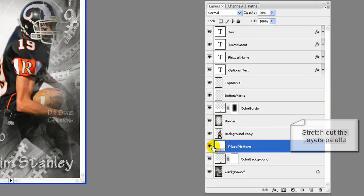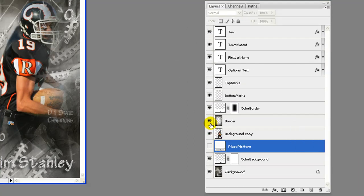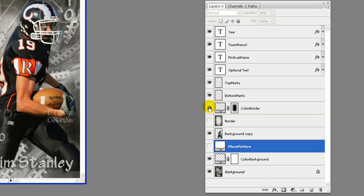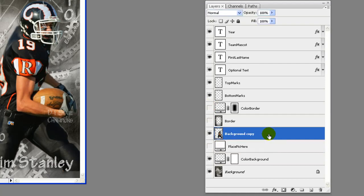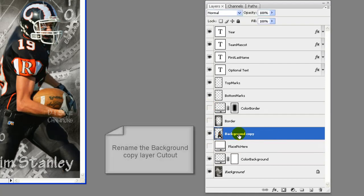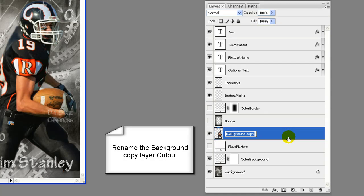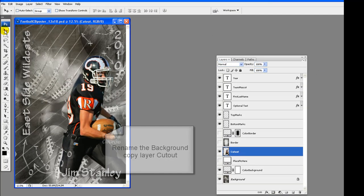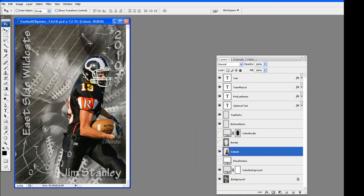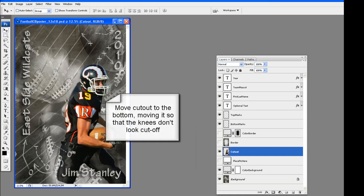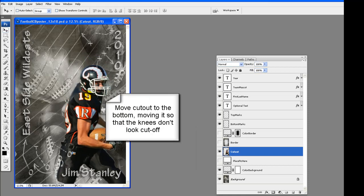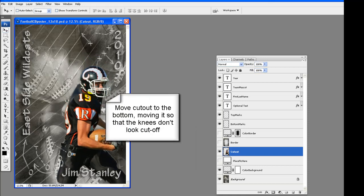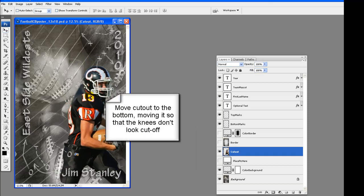Minimize the cutout, and on the poster hide the place pick here, border and color border layers. These will not be needed for this type of poster. Rename the background copy layer cutout. Double click on the name and type over the text to change name.